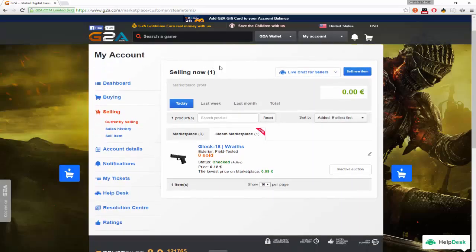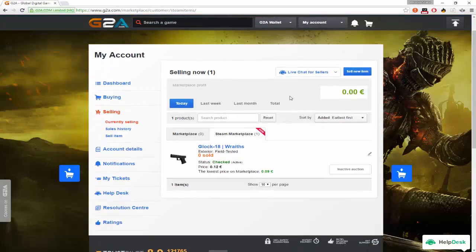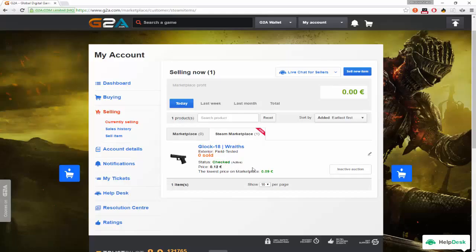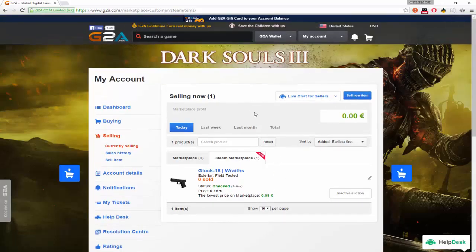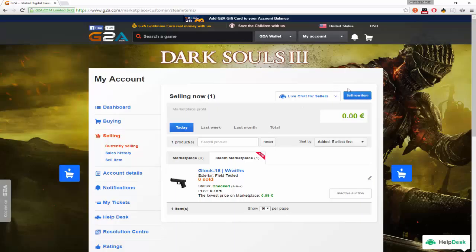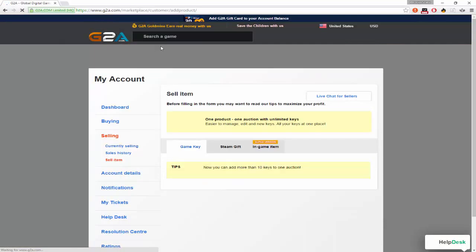So like I have pulled up here, I sold a Glock 18 Wreath for $0.12. Obviously it's $0.09 on the market so I'm waiting for the market price to go up a little bit. But I'm going to teach you guys how to sell some items.